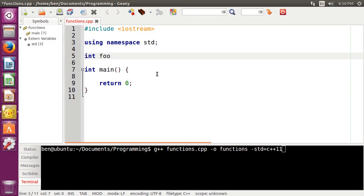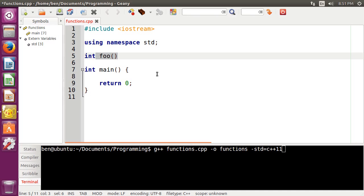And the thing that separates a normal variable from a function is these two opening and closing parentheses here. This tells the compiler that this object that we're working with right here, this foo, this is definitely a function, not a variable.